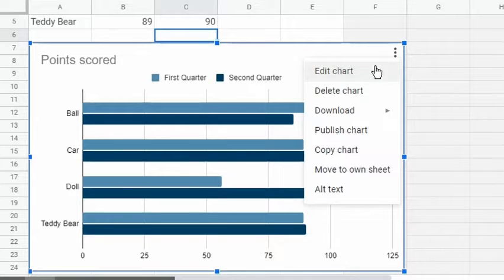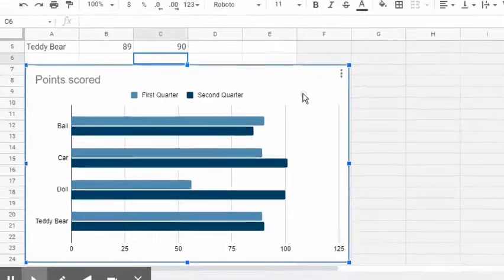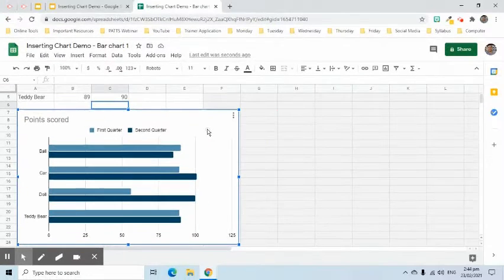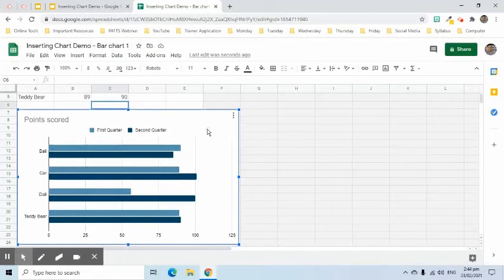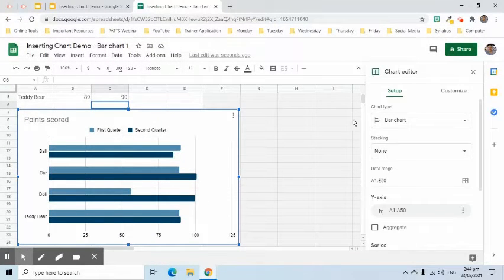Click the three dot symbol or more option symbol and choose Edit Chart to modify its format. Chart Editor sidebar will appear on the right side of the screen.